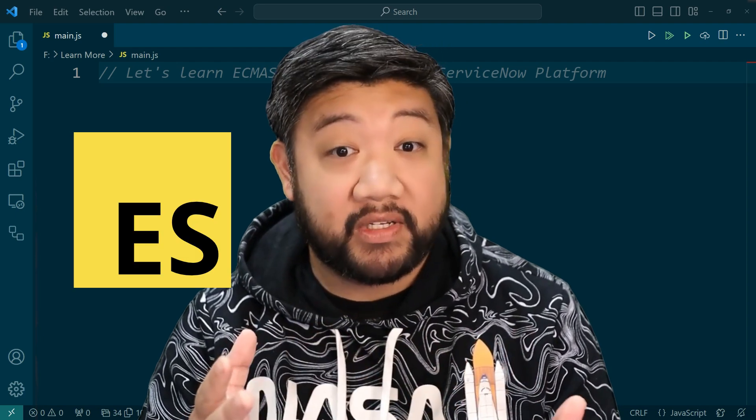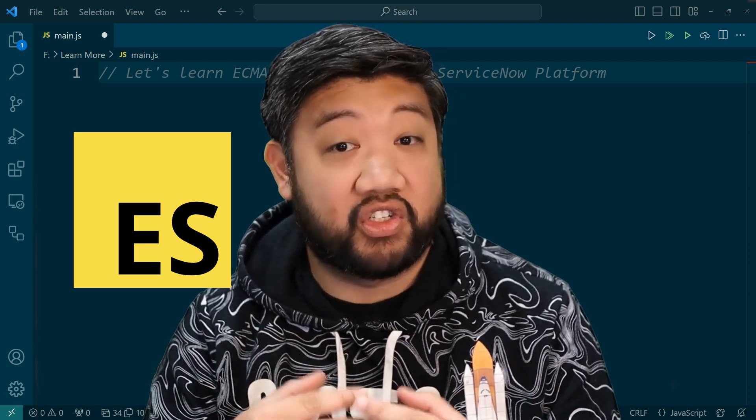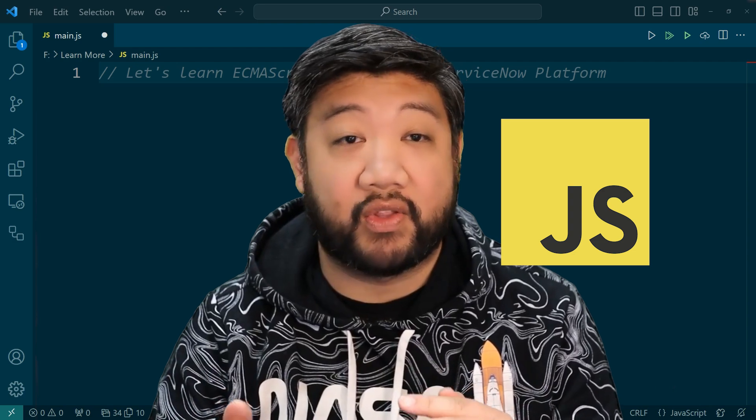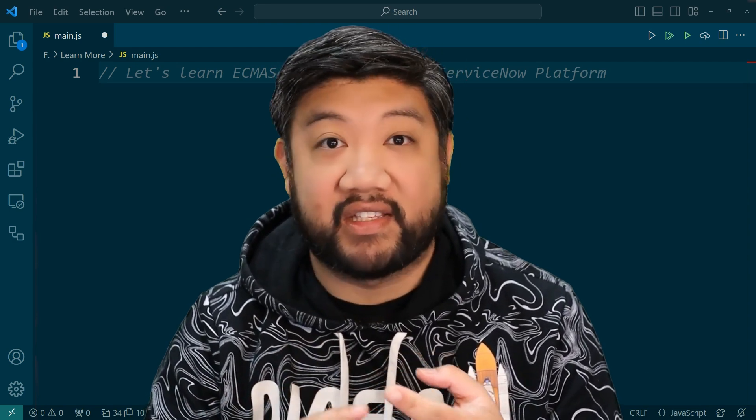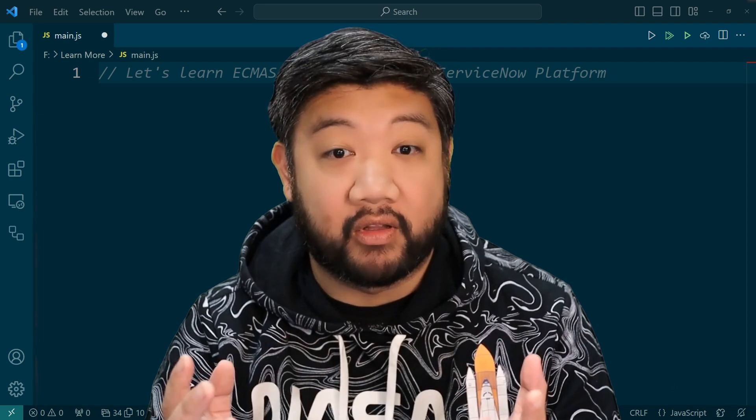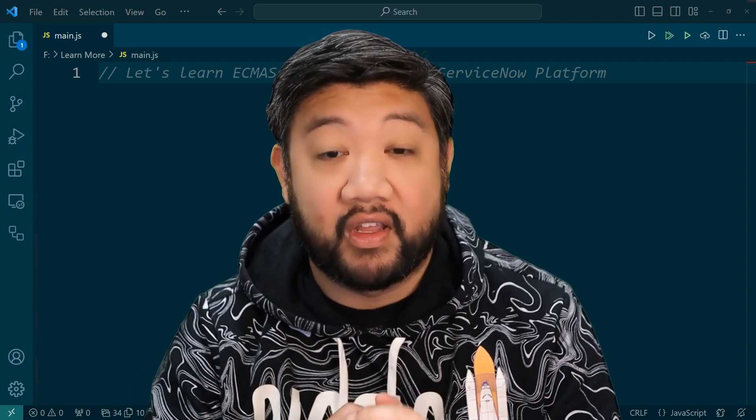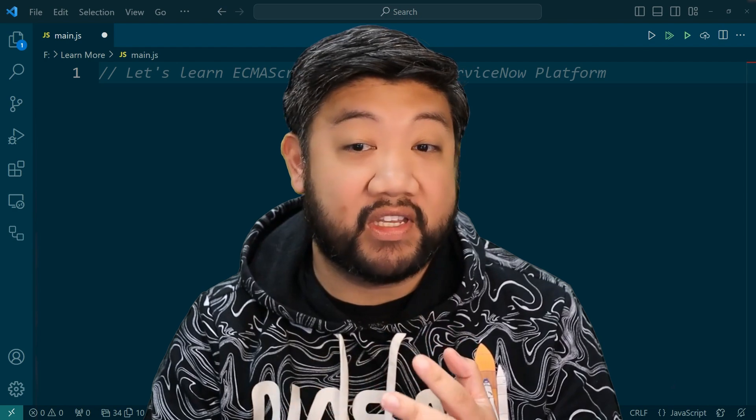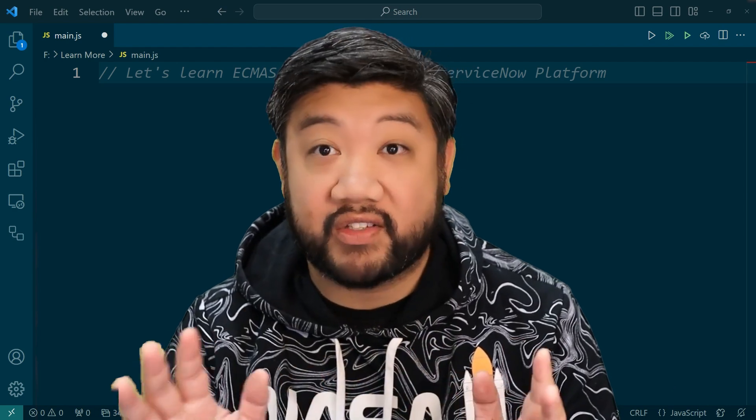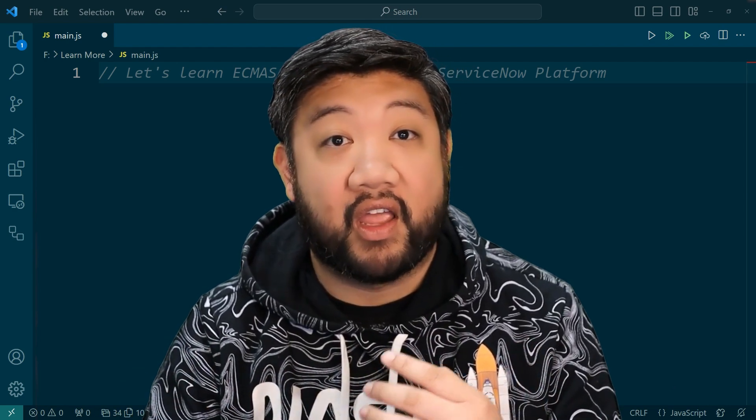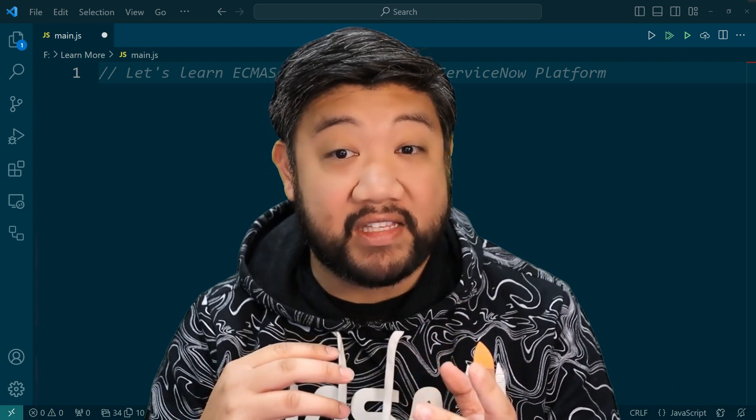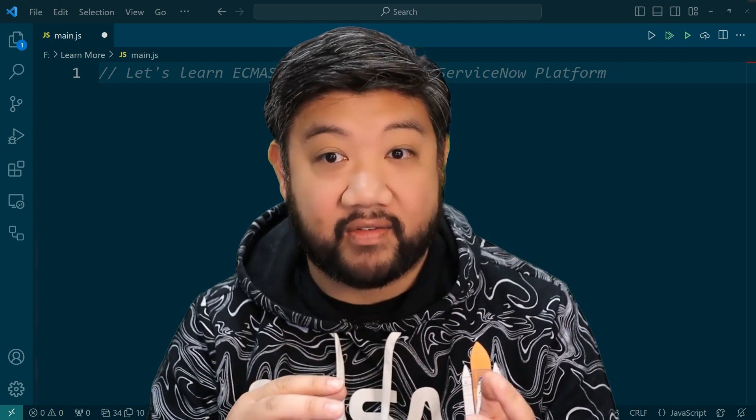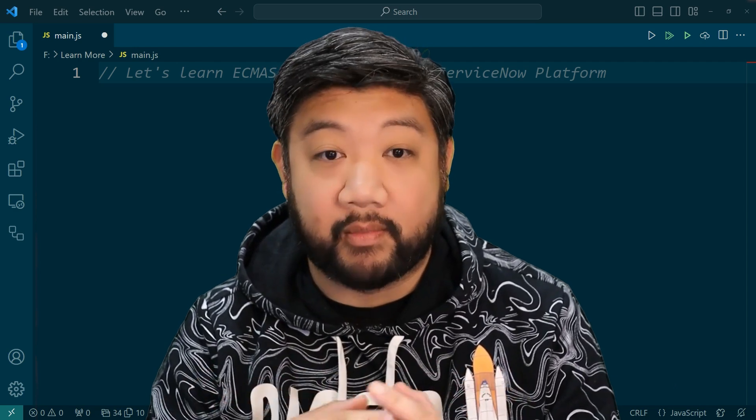So ECMAScript is a standard upon which JavaScript is based so that apps, websites, etc. can be compatible with each other and with other stuff. The scripting engine we have used in ServiceNow for the longest while is based on ECMAScript 5, and it's been locked to ES5 for a really long time.